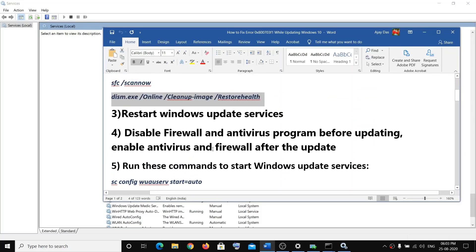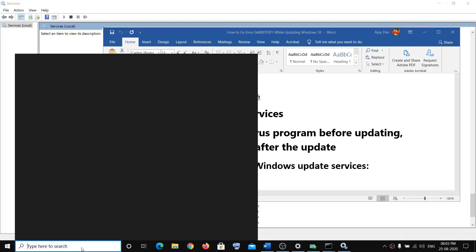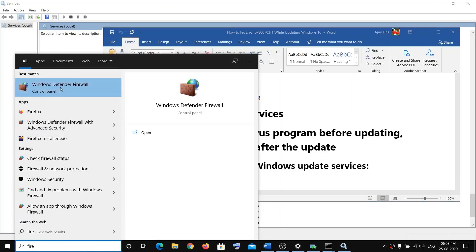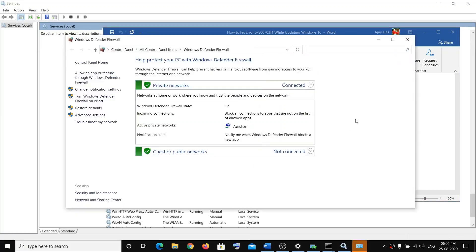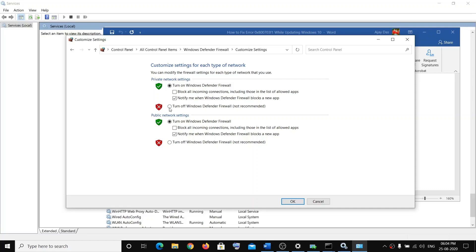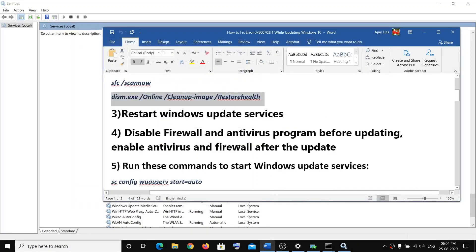Then disable the firewall and antivirus program before updating. To disable the firewall, type Firewall, click on Turn Windows Defender Firewall on or off, and make sure that you click on Turn Off Windows Defender Firewall. Turn off both options and click OK.